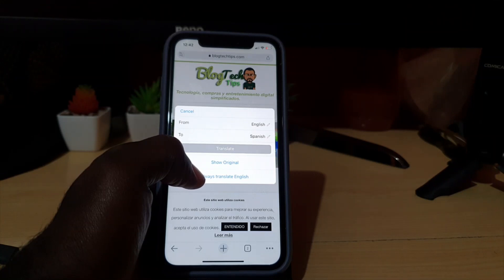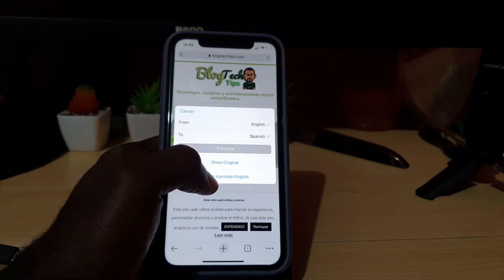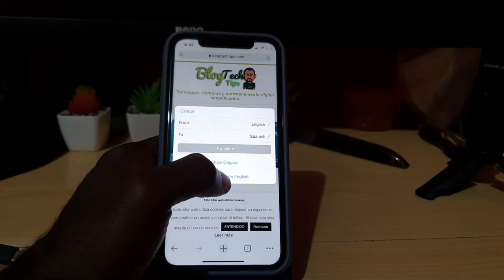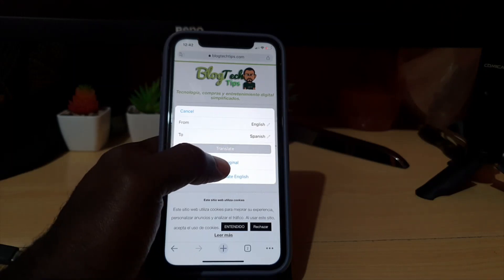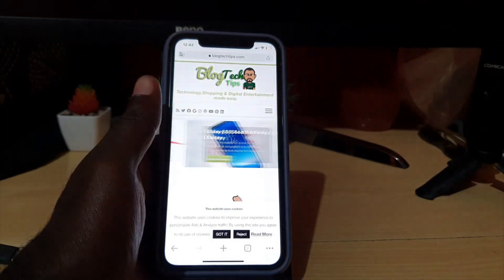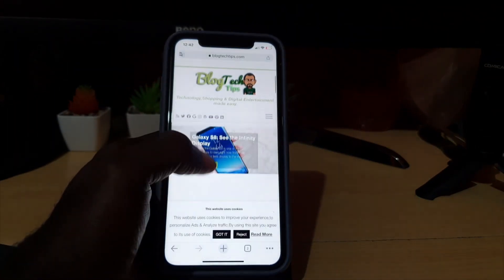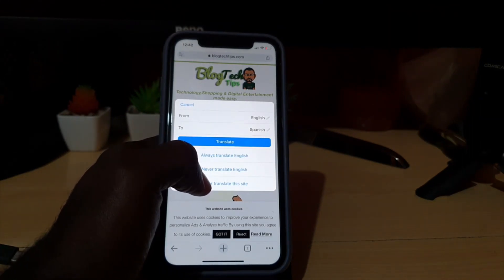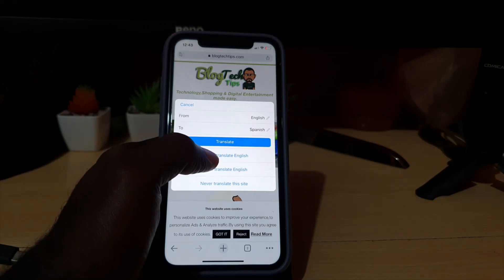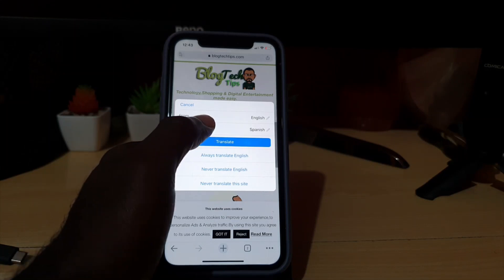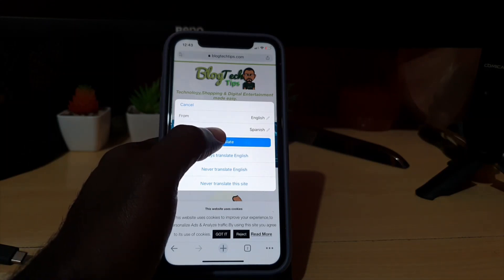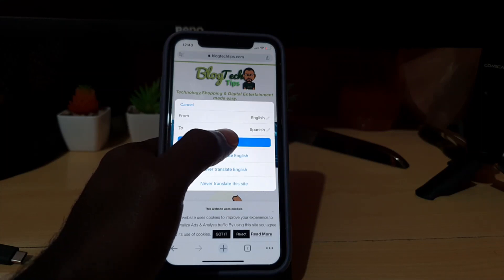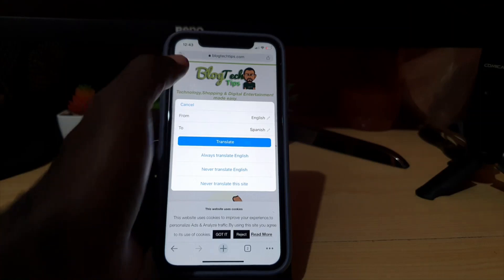You can say 'Always translate to English,' so if you're on some page in a strange language, it will convert whatever page you're seeing into English. Or you can say 'Show Original' and the page will go back to its default. You can also say 'Never translate,' and using these options you can either auto-detect the language and convert to English, or translate to another language, or back to the original.